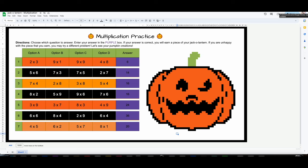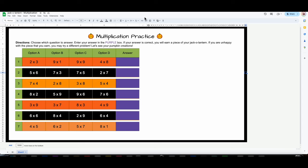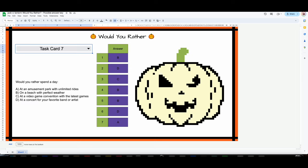If you teach third or fourth grade and you're going through multiplication or want your students to have some practice, this will be linked in the description below. I'm going to delete the answers so that it's ready to go for your students. I'm going to close this one out because I already explained how it works and I will not be changing it. This next one is very fun — no math.